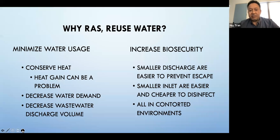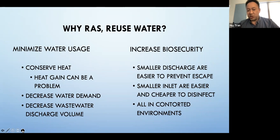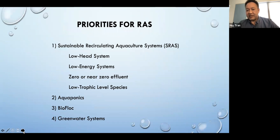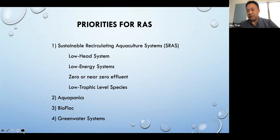RAS is really important because it gives us a much more controlled environment in which to culture our species. It minimizes water usage, conserves heat if we have to heat or cool the system, and really decreases water demand because we can culture at a much higher density and filter and treat that water. It definitely increases biosecurity for escapes and introduction of other species, and allows us to control animal growth and dictate production volume based on market needs.